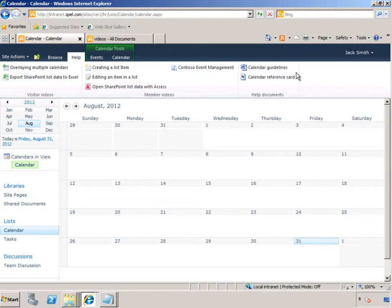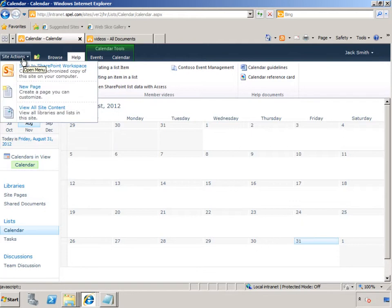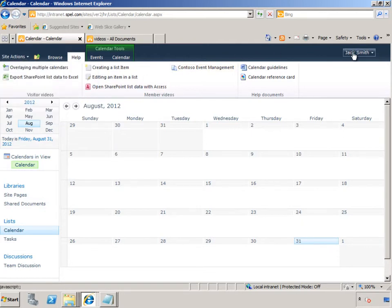Owners of SharePoint sites have additional set of videos that they can view to help them manage the site. Since Jack Smith is not an owner, he will not be able to go to the site settings, which has those videos. So let's log in as a owner of the site.